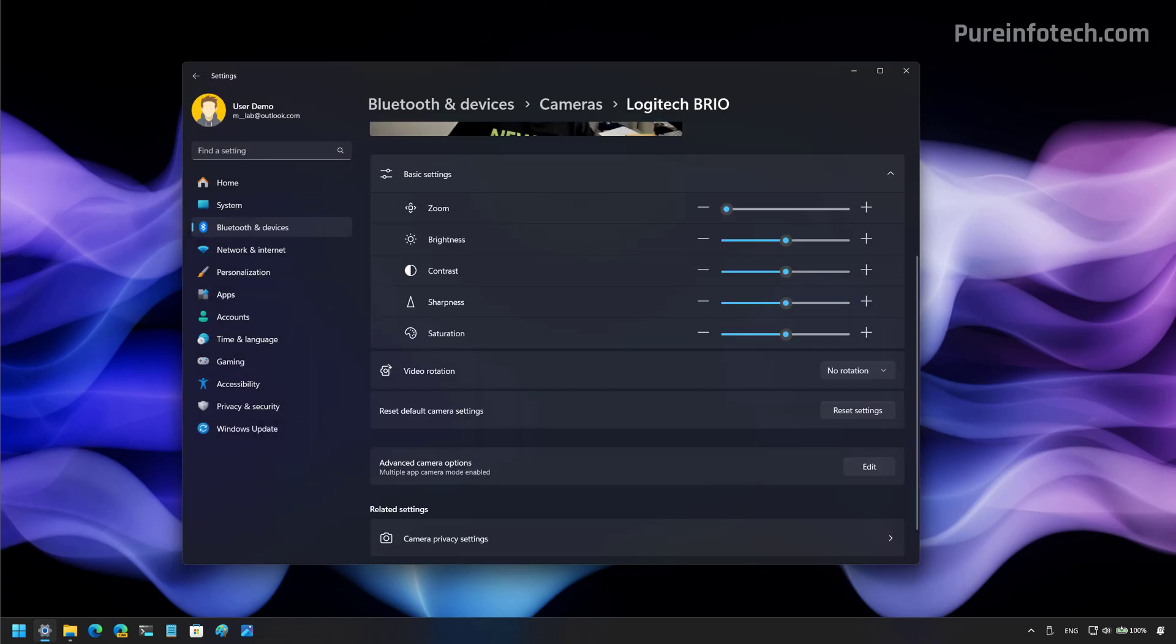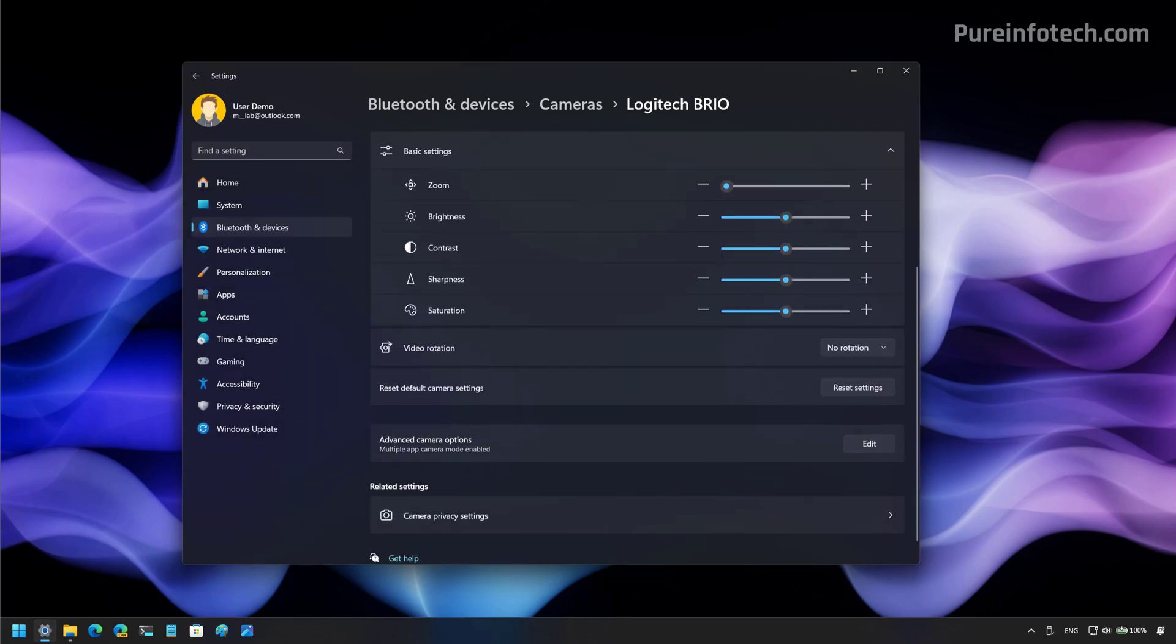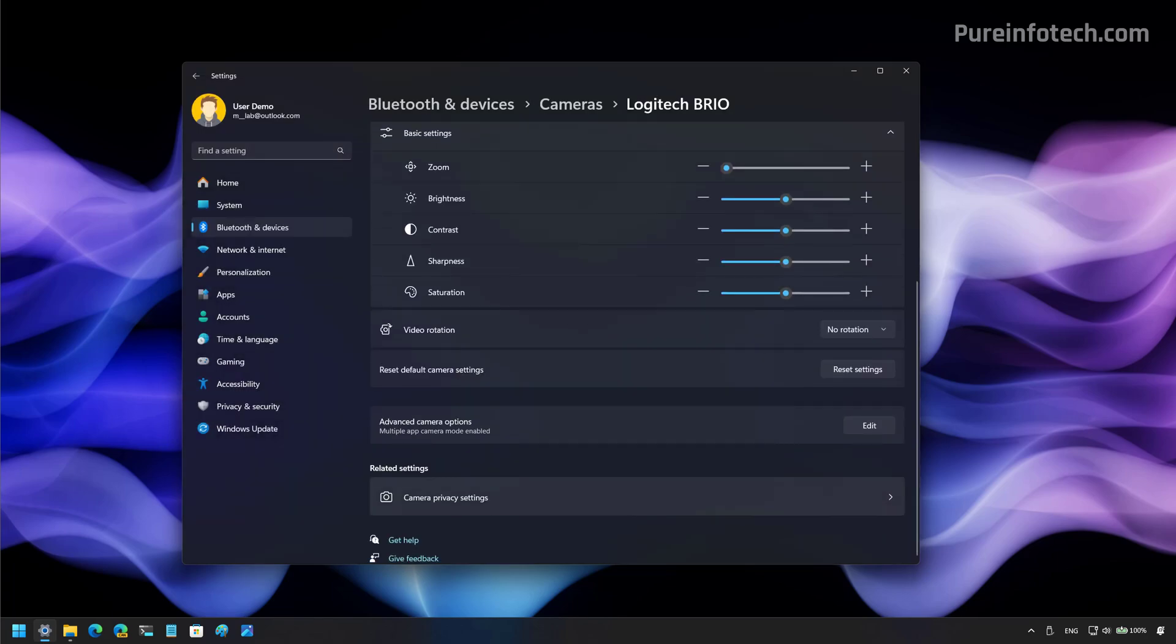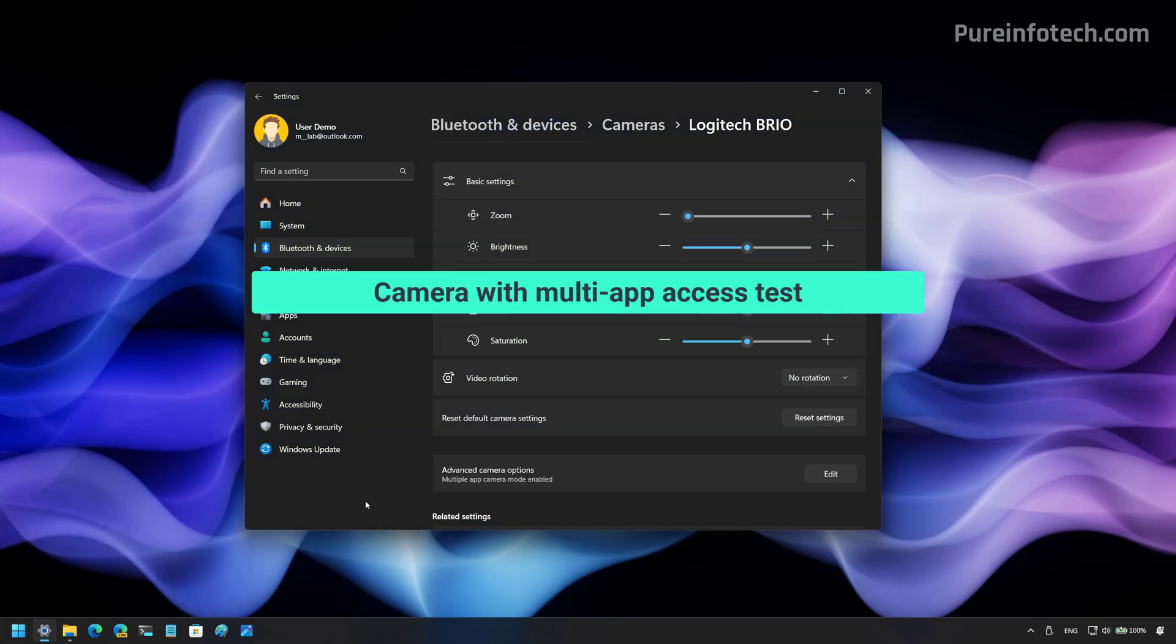Then click apply. And that's it. Now you should be able to access the camera feed on multiple apps.